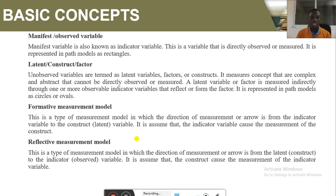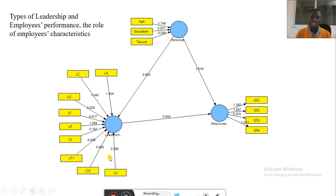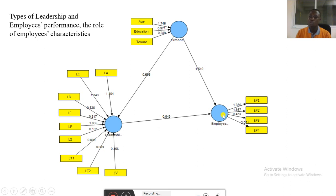In the reflective measurement model, the direction of the arrow is from the latent variable to the indicator or observed variable. Going back to the examples of structural equation models: this is a formative model — it is forming the construct — whereas the reflective model goes from this side to the other ones. The formative model is forming the personal characteristics, however, employee performance is measured through the indicators, making it a reflective model.